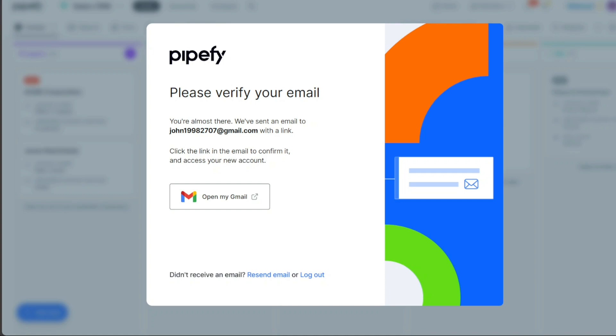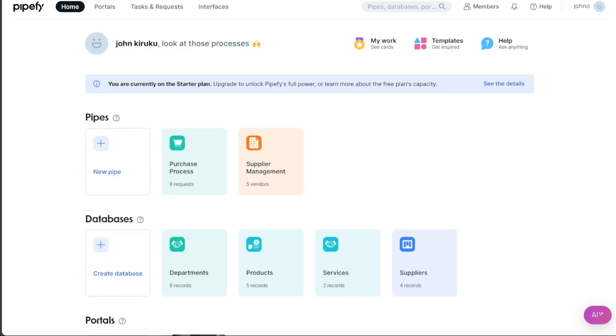An email will be sent to the address provided during the signup process. Open this email and click the verification link within it. Upon successful email verification, you will be automatically redirected to your new Pipefy account dashboard.